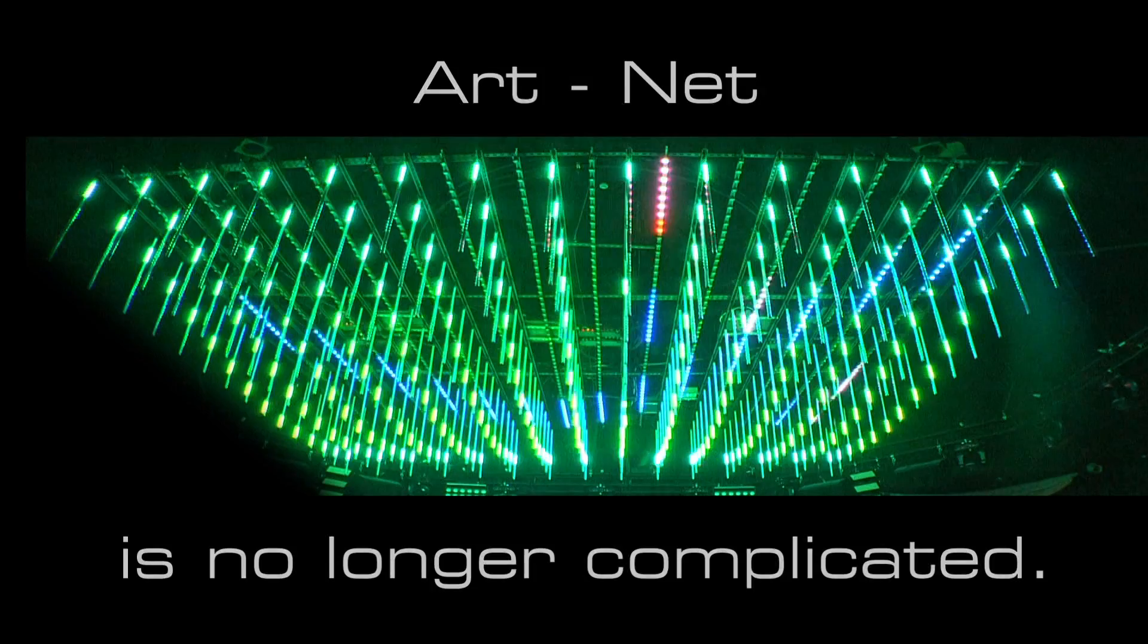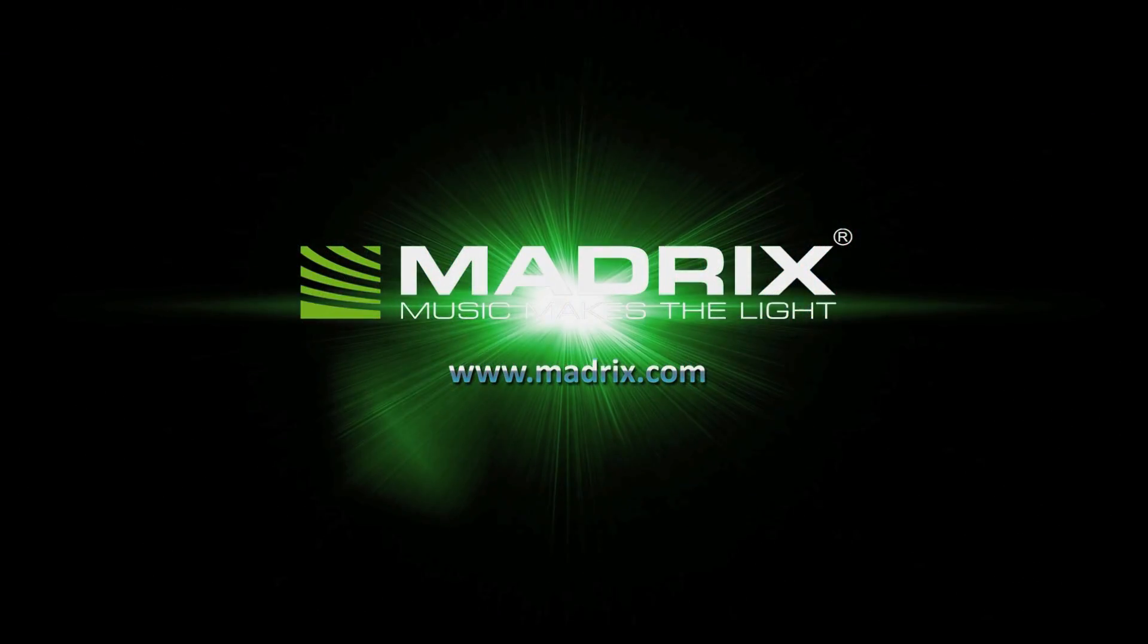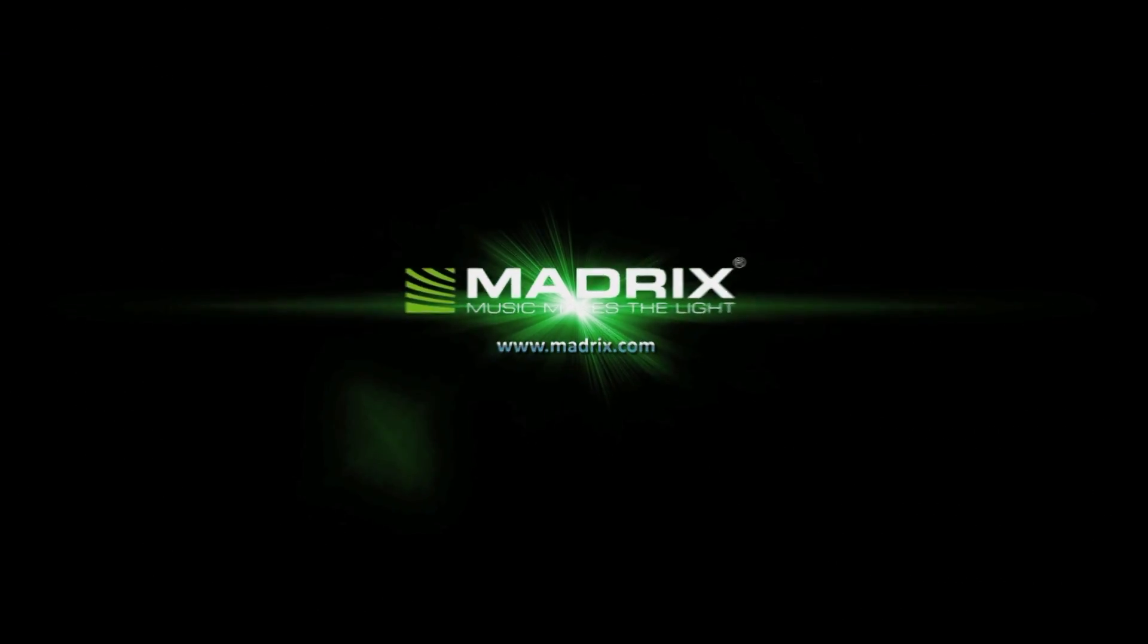ArtNet is no longer complicated. Madrix Luna. You are beautiful.